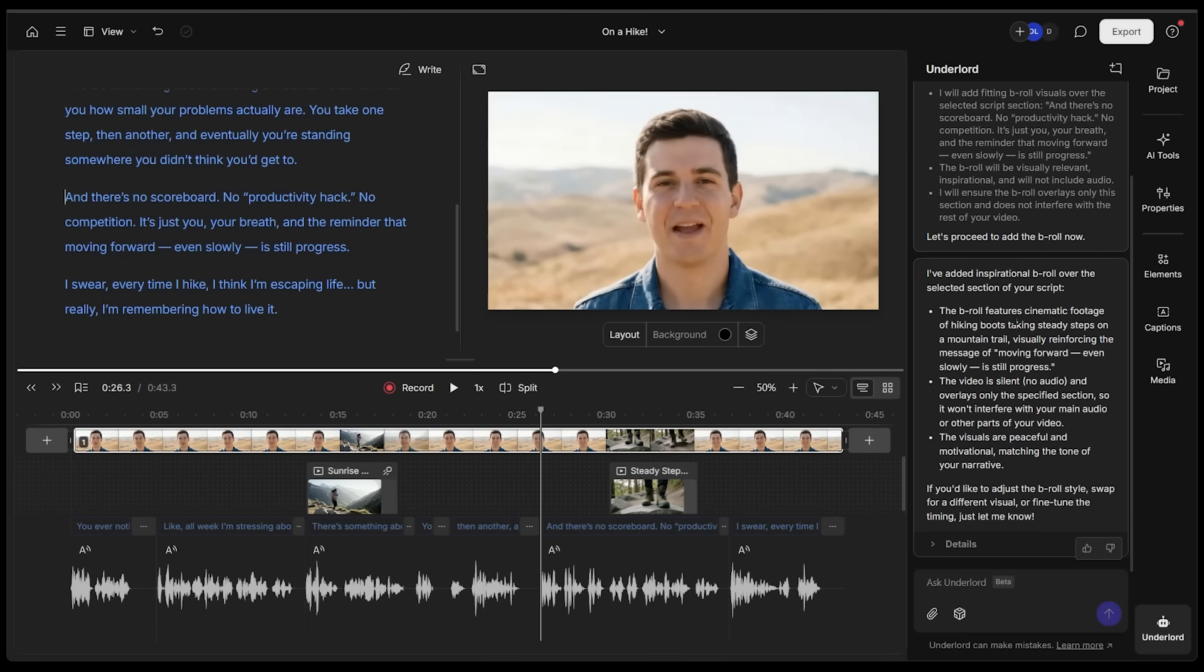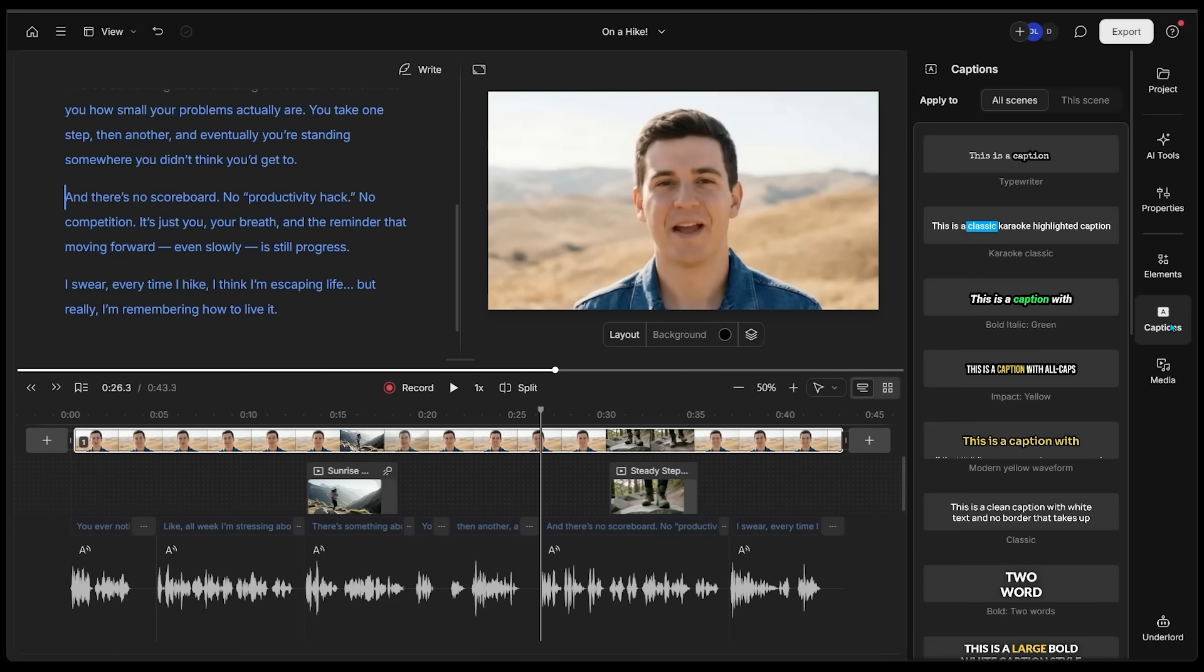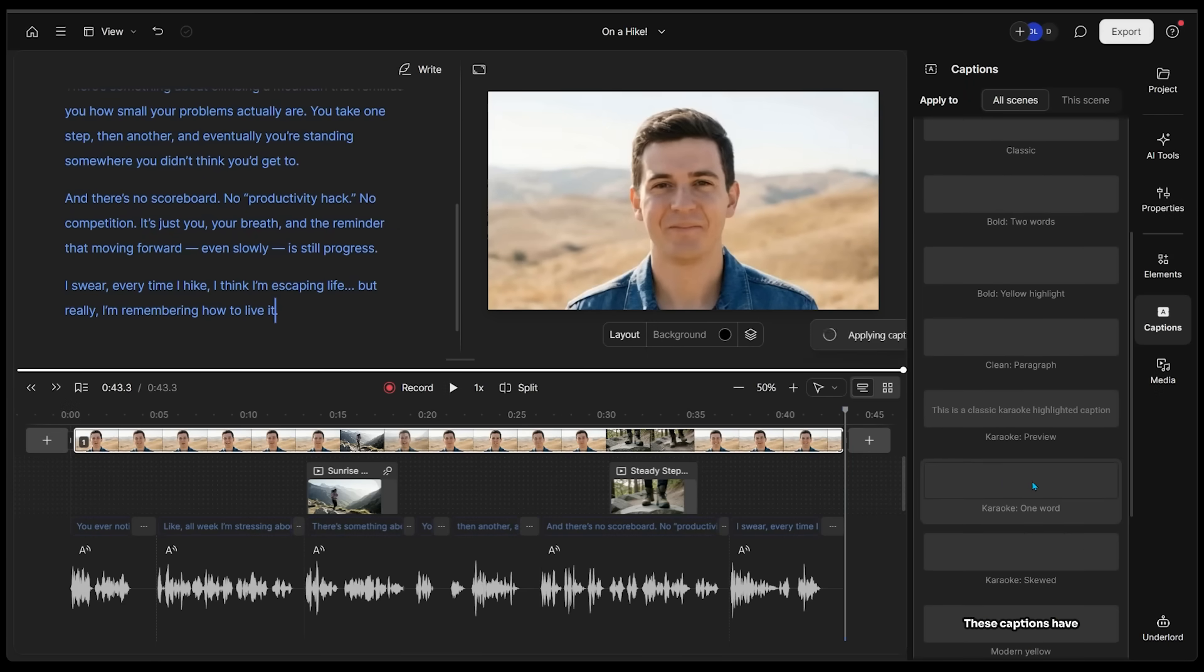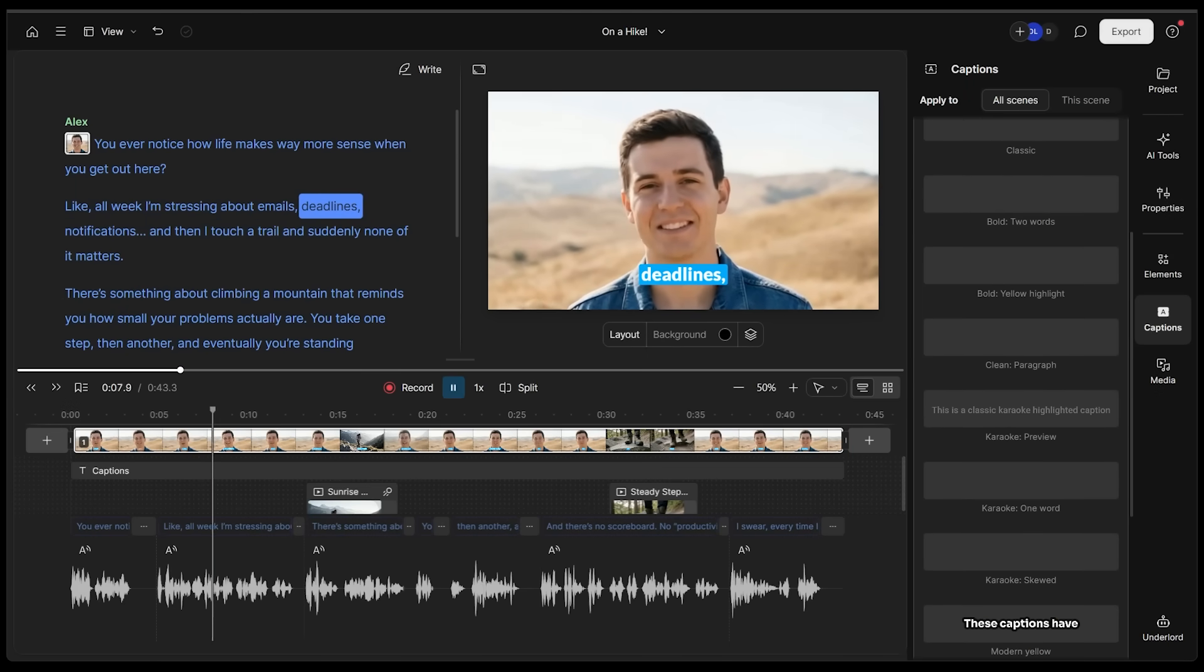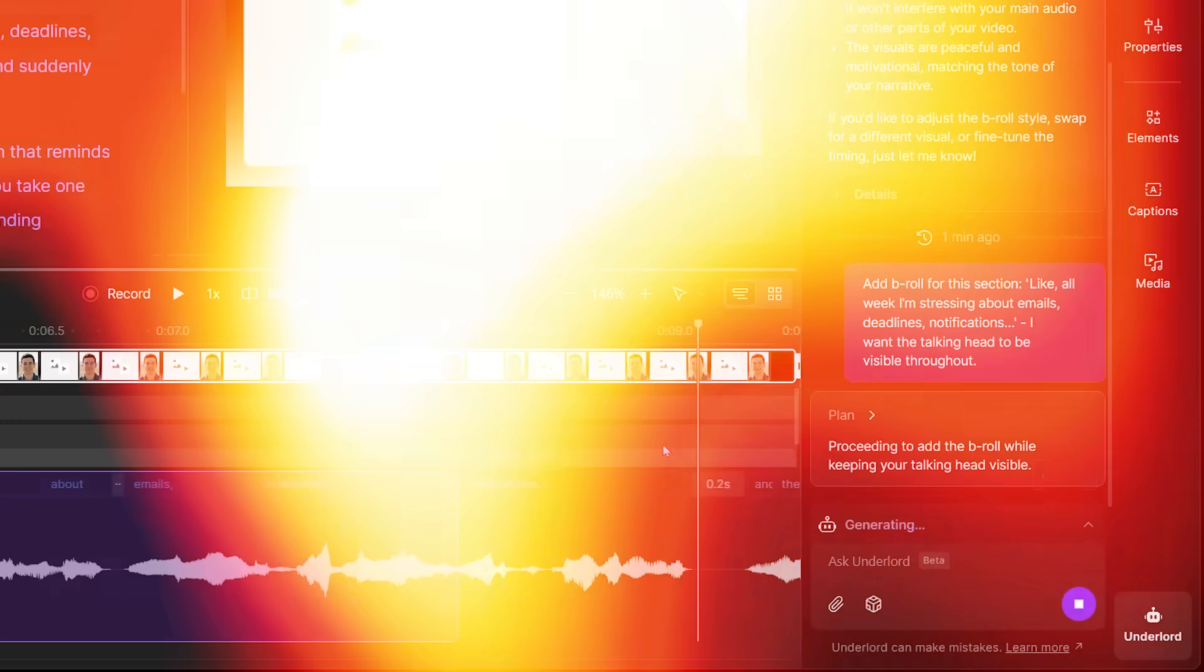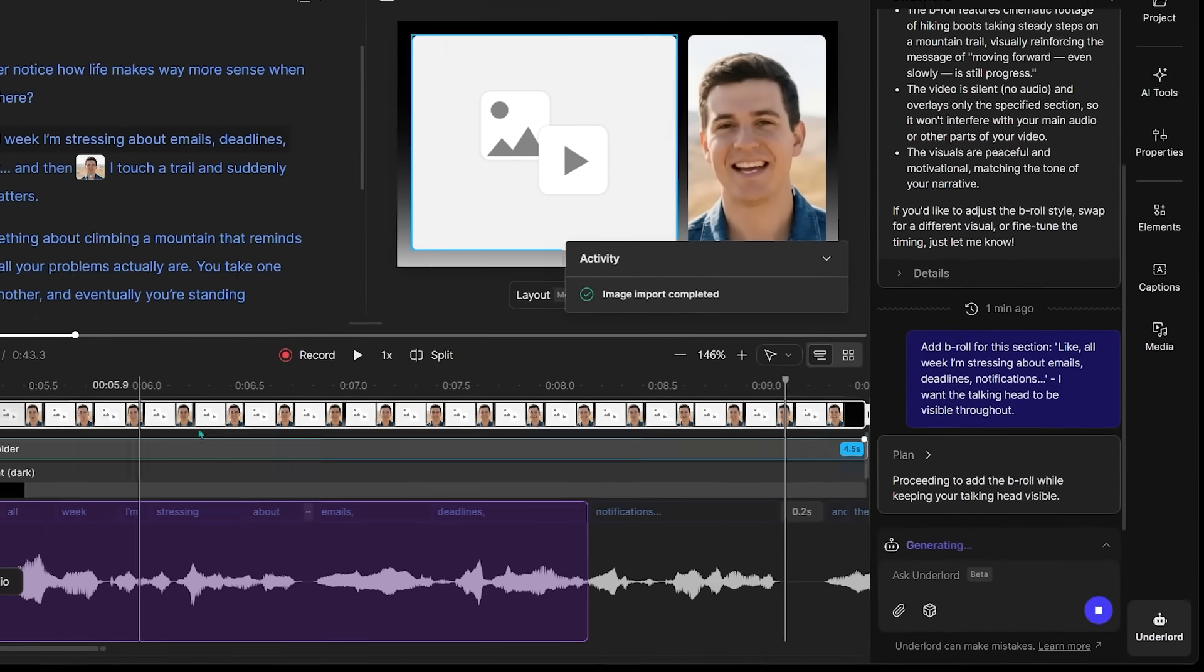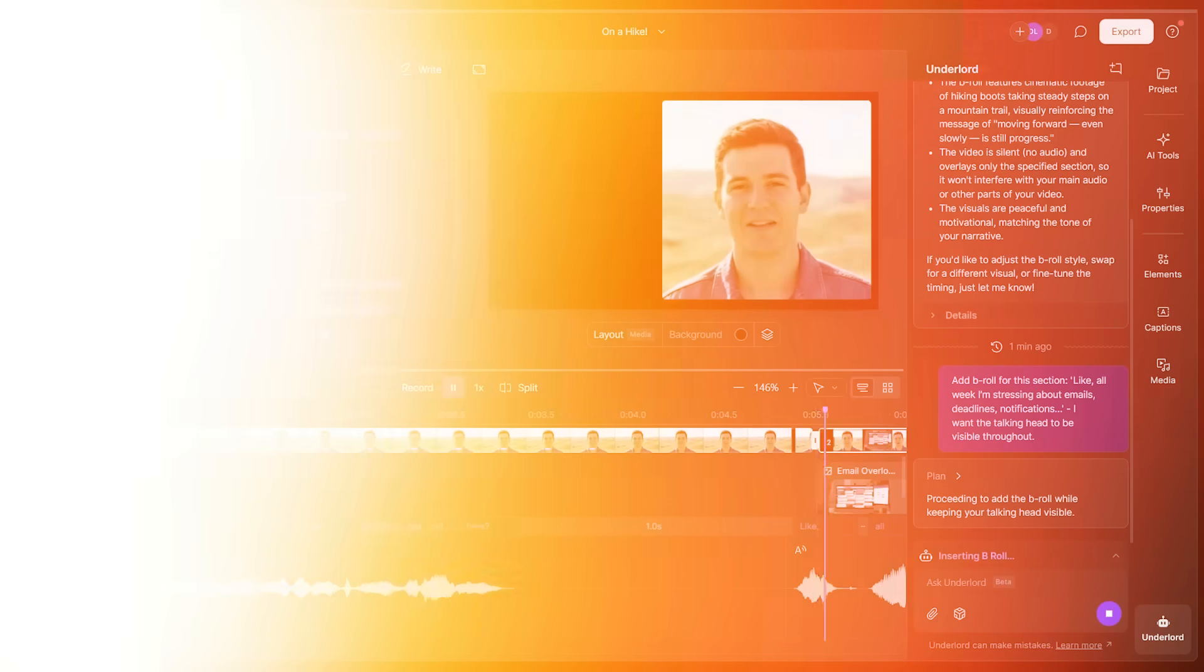Let's come over to the right-hand side and click on captions. Let's pick some nice captions. This looks pretty good. All week, I'm stressing about emails, deadlines, notifications. How about we select this section right here where he says all week, I'm stressing about emails, deadlines, notifications. We can see a placeholder is getting to work.